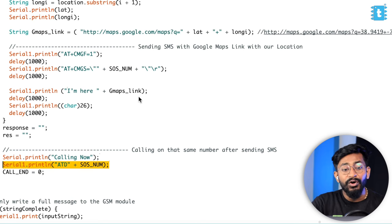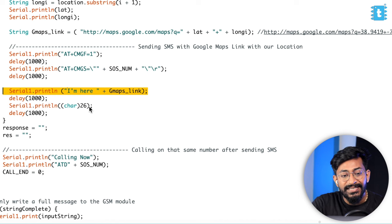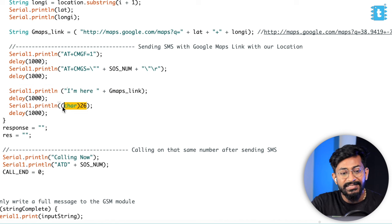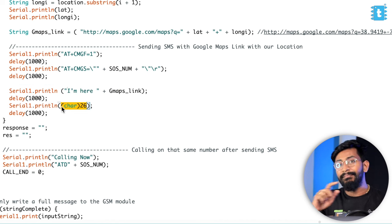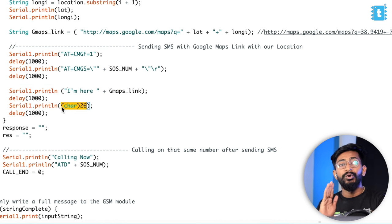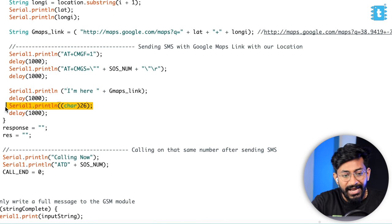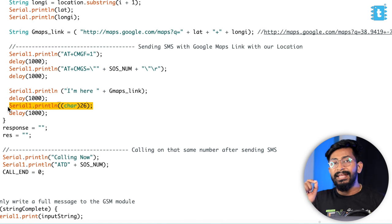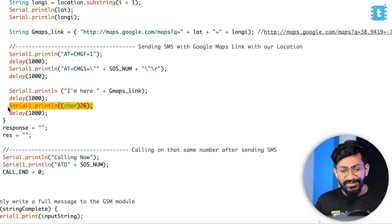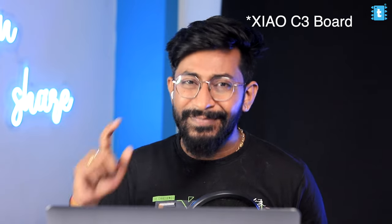And this is all about the code part. One important thing—whenever you want to send the message, you need to send this character 26 and then only the message will be sent. Otherwise the message won't be sent. This is a very important line while sending SMS using the A9G board. That was all about the code. Now I'll directly upload this code onto the A9G board, and after that, let us test this project out.